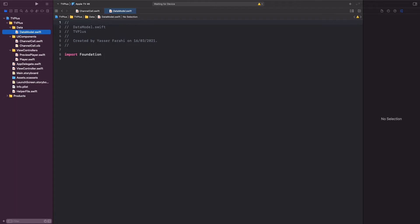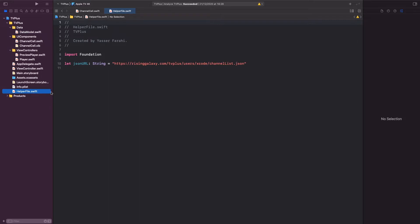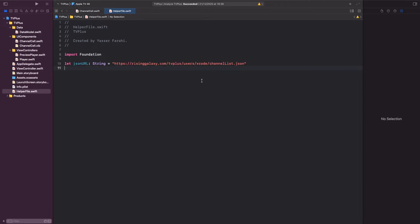We can't create a data model if we have no idea how our data looks like. Inside the project navigator, go ahead and click on the helper file. Inside this file, you'll find the JSON URL property that I have created for us. Go ahead and copy its string value.